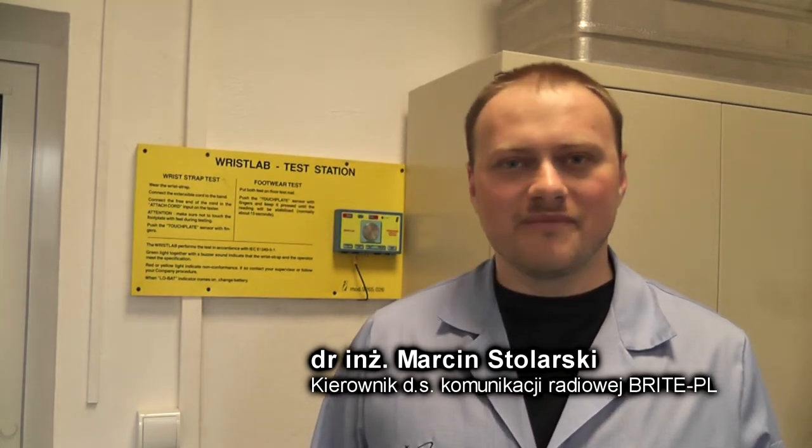Cześć, nazywam się Marcin Stolarski, zapraszam do Bright TV. Dzisiejszy odcinek będzie na temat komputera pokładowego i elementów otaczających go.